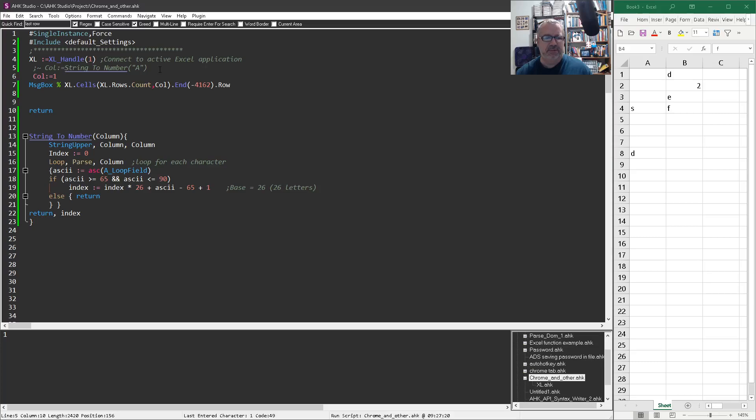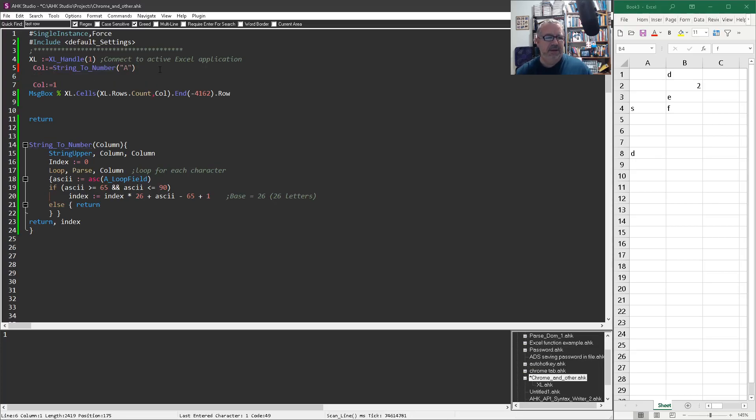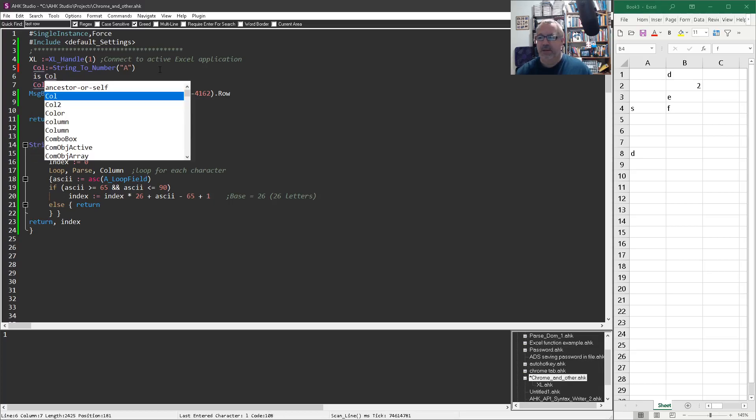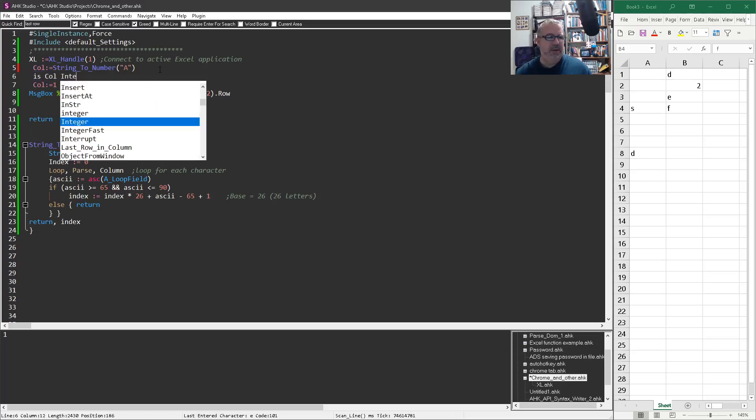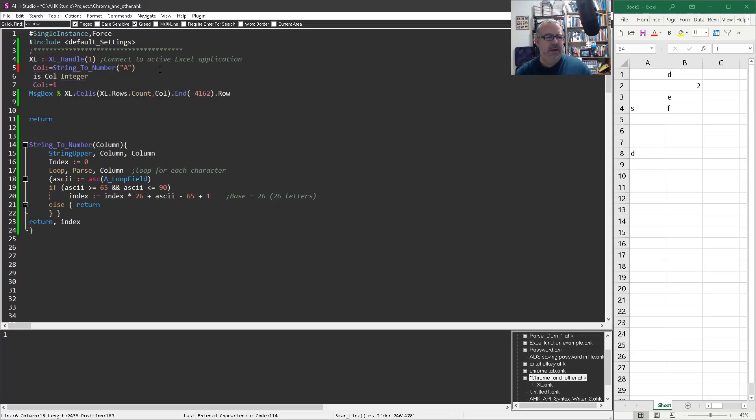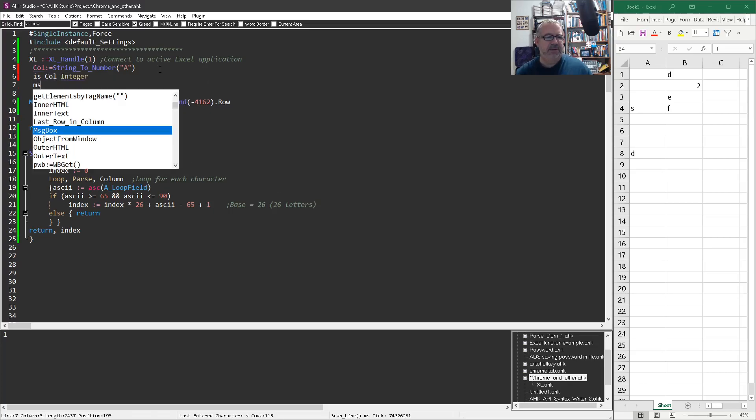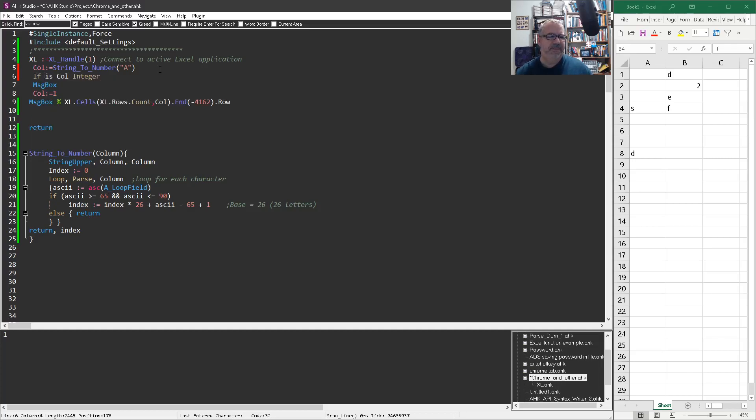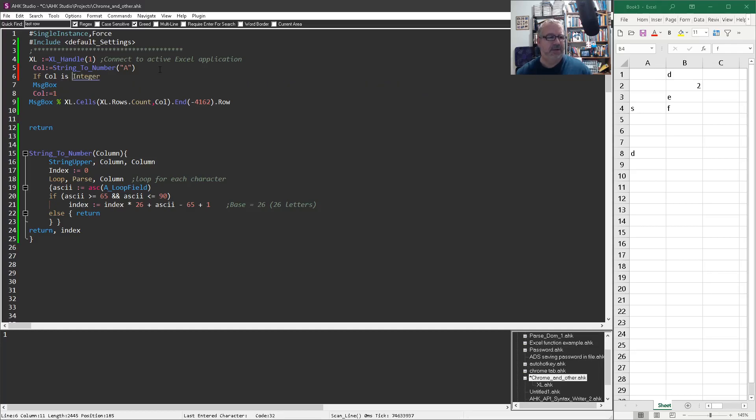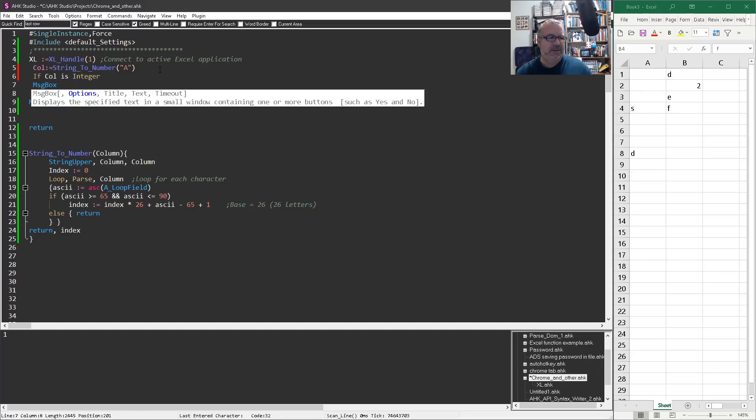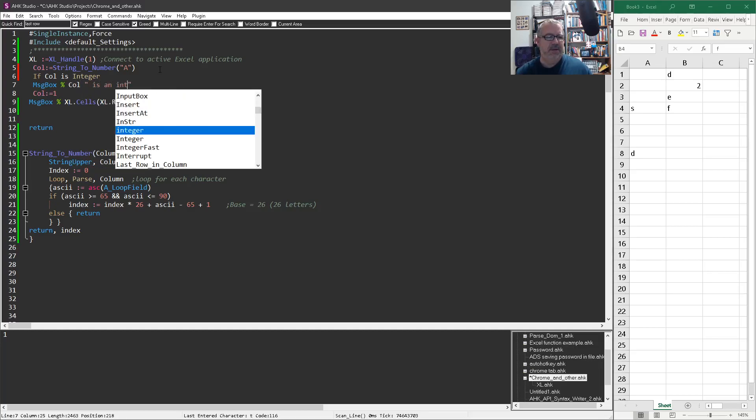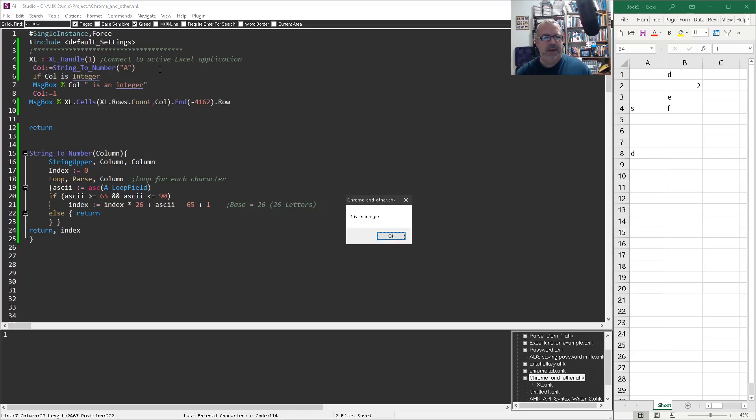And so this was really confusing to me of why in the world, even though this was a number. I even came back in here and said is col integer, and here we can put a message box. So this will only show up if it is. I need my if statement. If col is integer, message box col is an integer. So I'm going to save this, rerun it. Now here it's saying that the value brought back from my string to number function, it's seeing it as an integer.